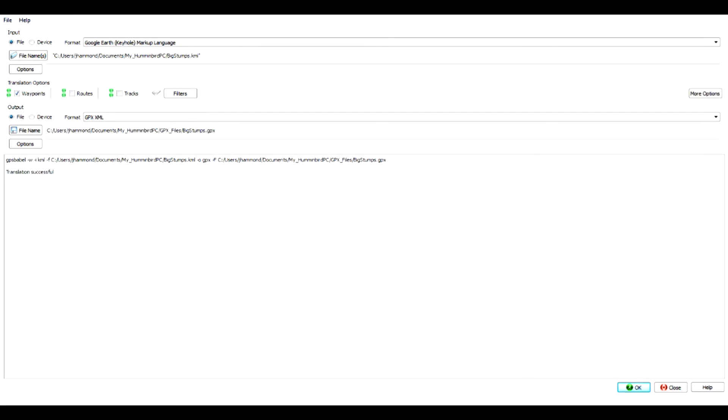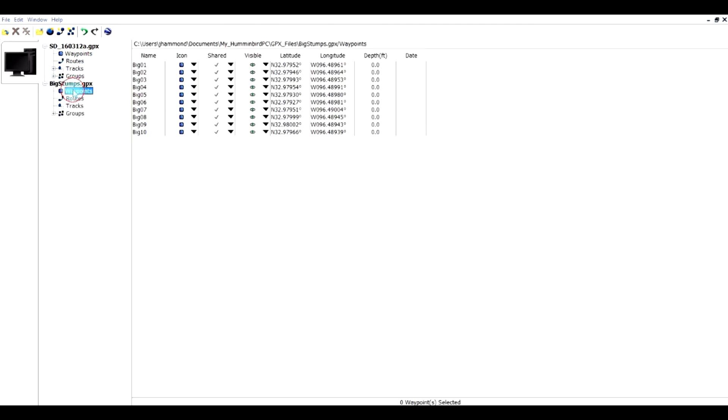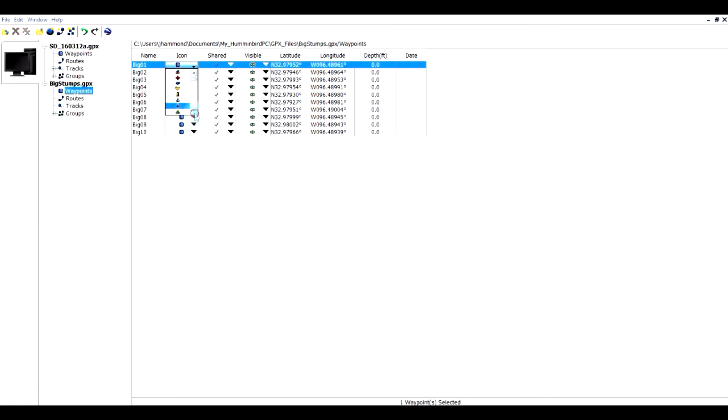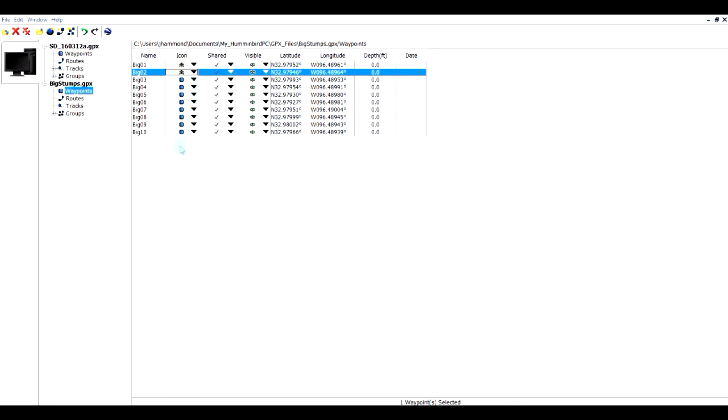Now I will go into Humminbird PC. I will open big stumps dot GPX. There are the waypoints. Now the first order of business would be to change the icon. I would think that you would want to change this to the skull and crossbones for each one of them. I'm not going to do that while you're watching. I'll come back and do that for these ten. And we've now learned how to take waypoints from Google Earth and bring them into Humminbird PC.